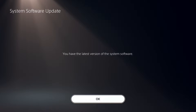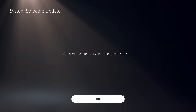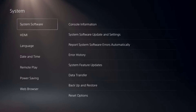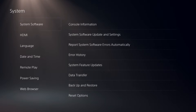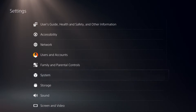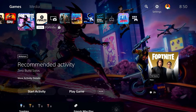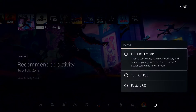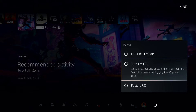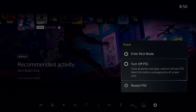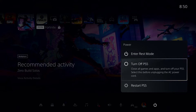If that didn't work, for the next solution completely turn off the PS5. Press the PS button, select Power, then select Turn Off PS5, and make sure the console is completely turned off.